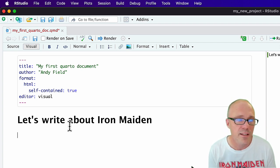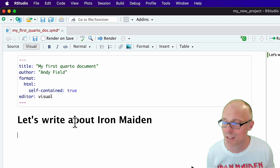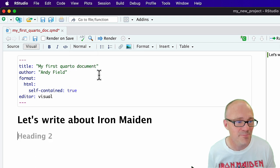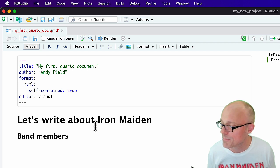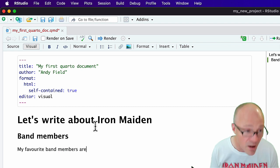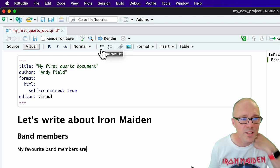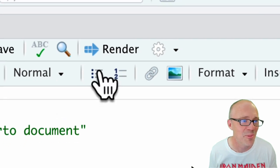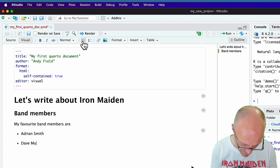Now let's add a subheading. Within the heading of Iron Maiden, let's first talk about band members — so let's choose a level two header for 'Band Members.' Then let's have some text: 'My favorite band members are.' We can do a bulleted list using the button up here. My favorite members are Adrian Smith and Dave Murray.